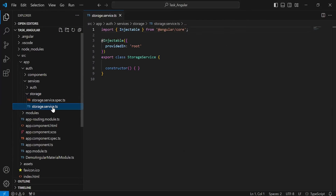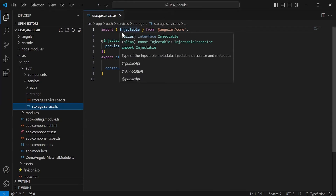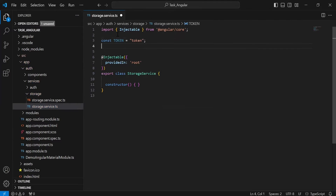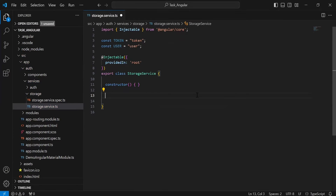You can see here the storageService.ts file. On the top, I am going to initialize the variables, that is the token and the user. Inside the storageService class, I am going to create different methods to save the user details and the token into the local storage of the browser.